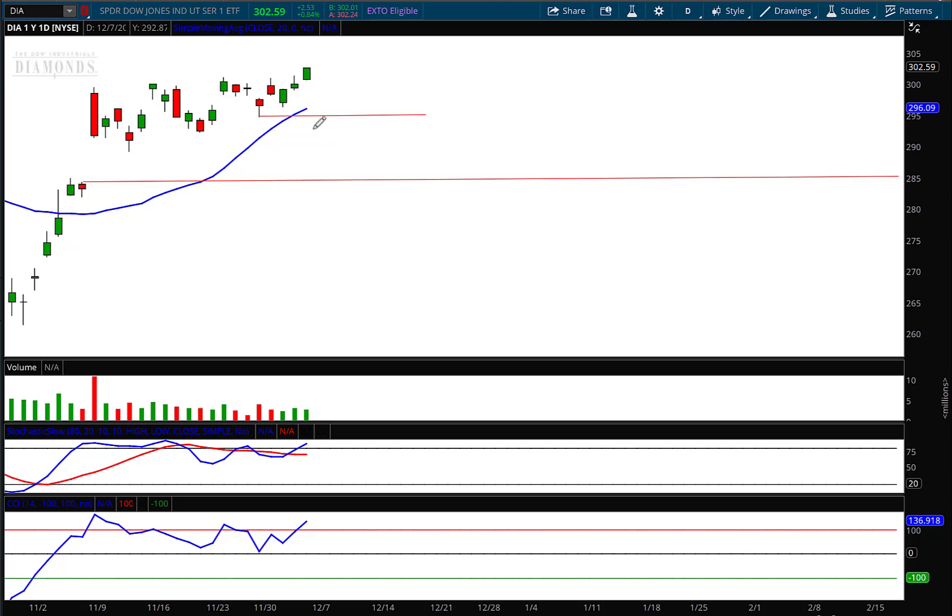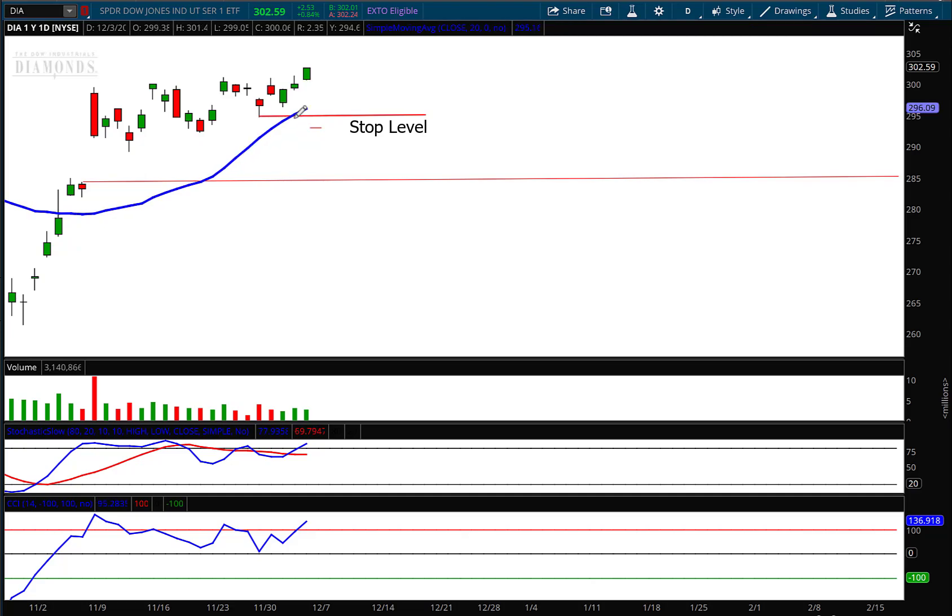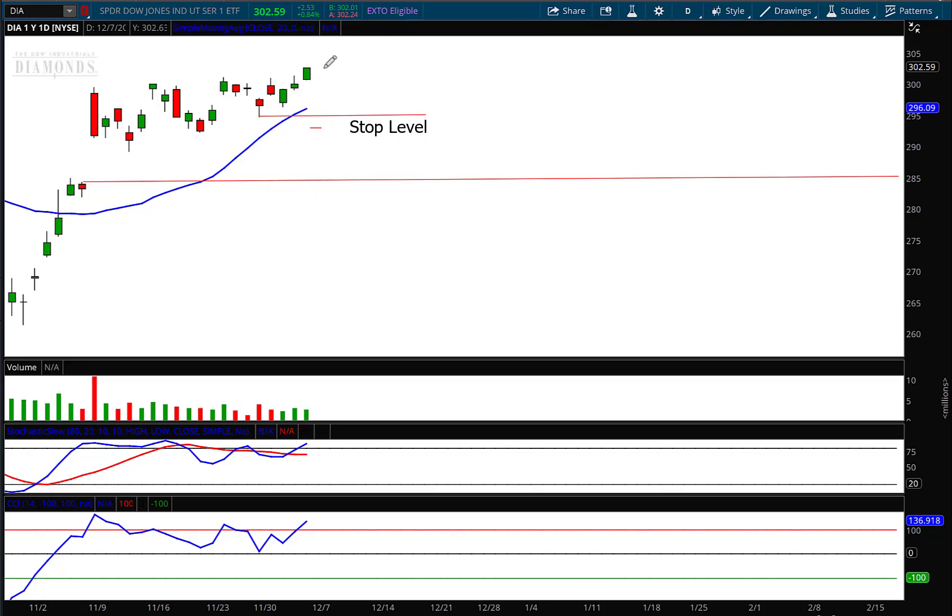In other words, if you buy any Dow stock and it's looking like this, you would put your stop below that key support level and you will also see that that's below the 20-period moving average. Now as we move into the end of the year, we might go a little bit higher, but ultimately I think we're going to pull back.